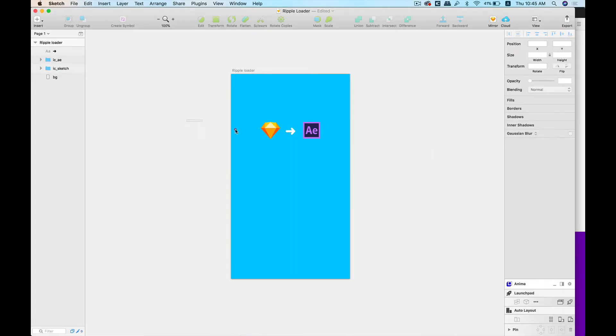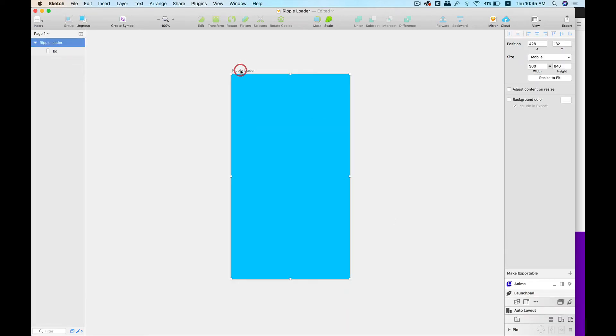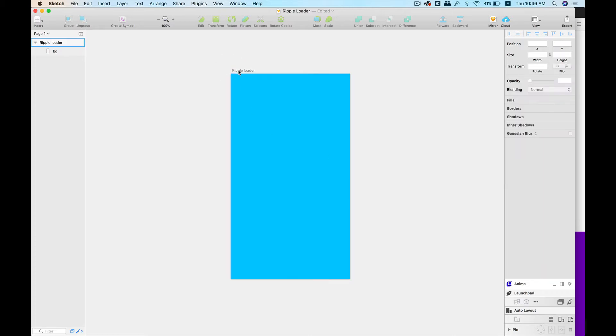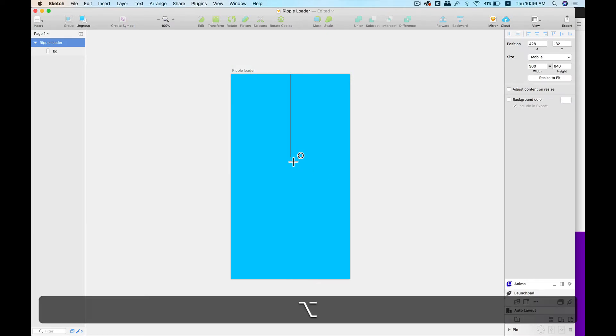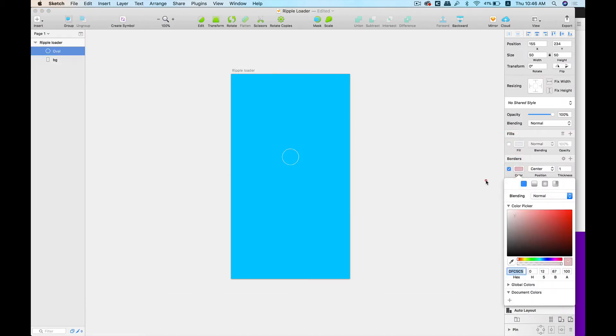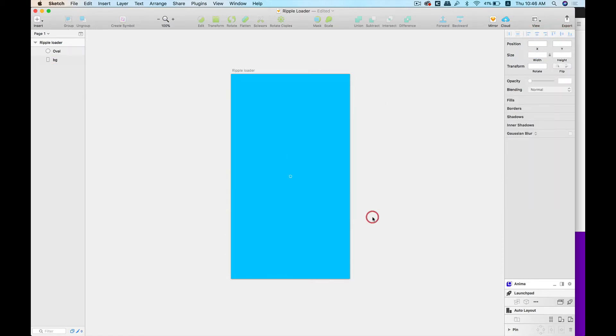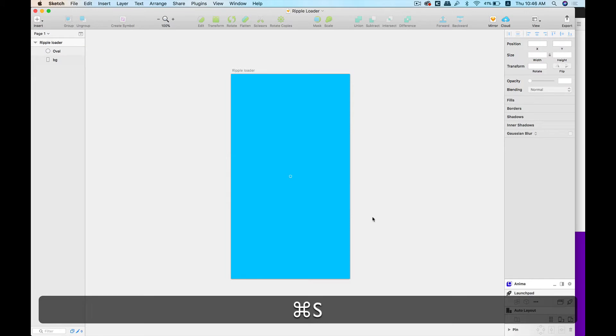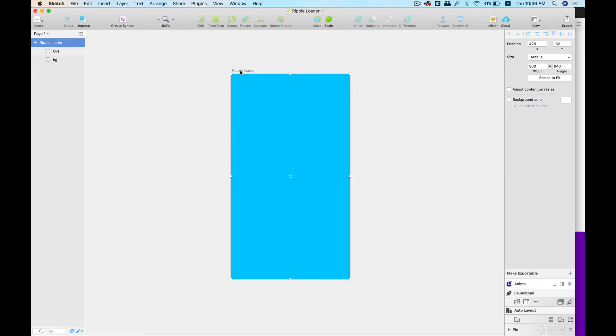Okay, so first off, today we're going to build a very basic loader. It will be a loader that depicts a ripple effect, so let's go ahead and build it. For now, let's start with a circle. Let's remove the fill and change the border color to white. Let's bring this down to 8 by 8 pixels and center it into our document.